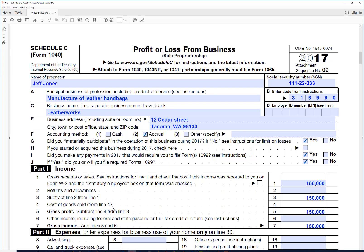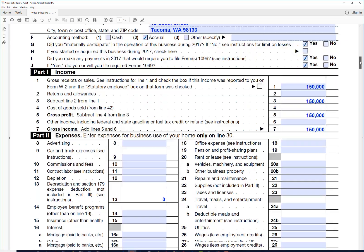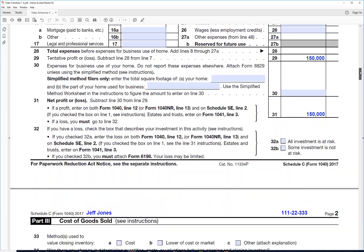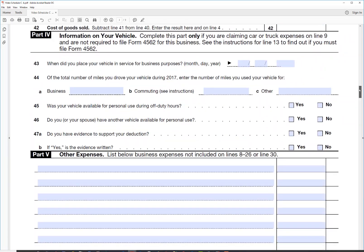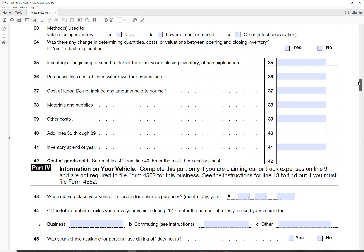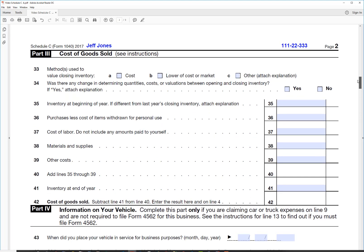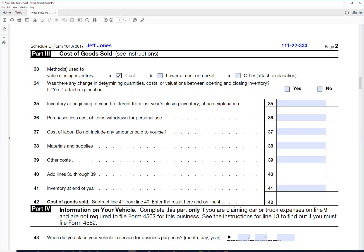And cost of goods sold is the next big thing that we need to look at. So that comes from line 42. Let's scroll down here to line 42, this section here where we have cost of goods sold. First thing we need to do is decide what method of inventory we use for valuing an inventory. Probably he's going to use the cost method, which is the most common. Was there any change in valuing the inventory? We'll say no, there was no change.